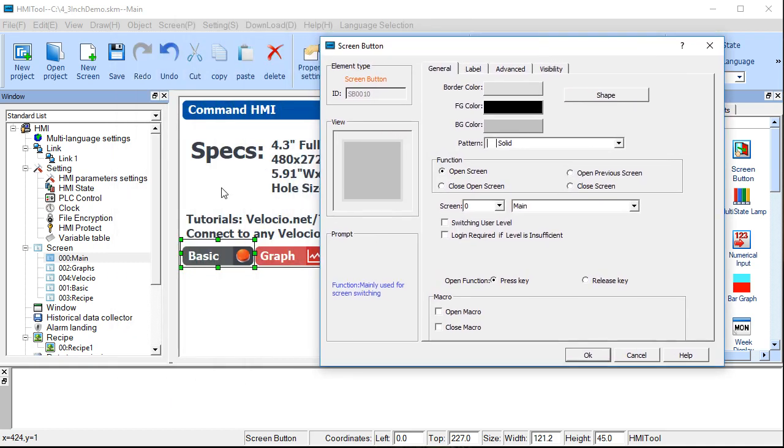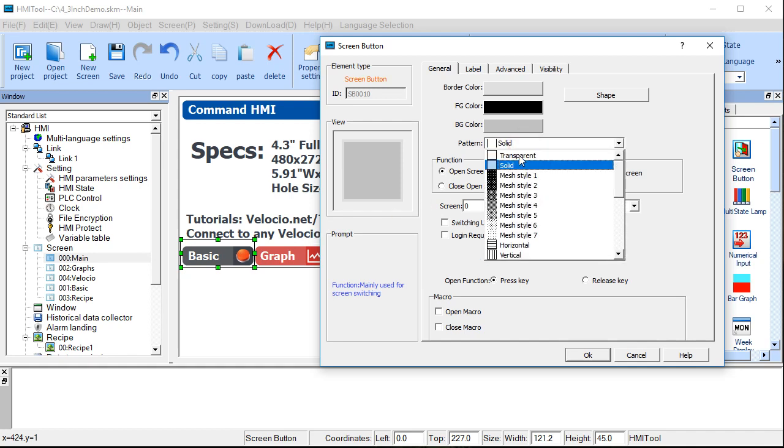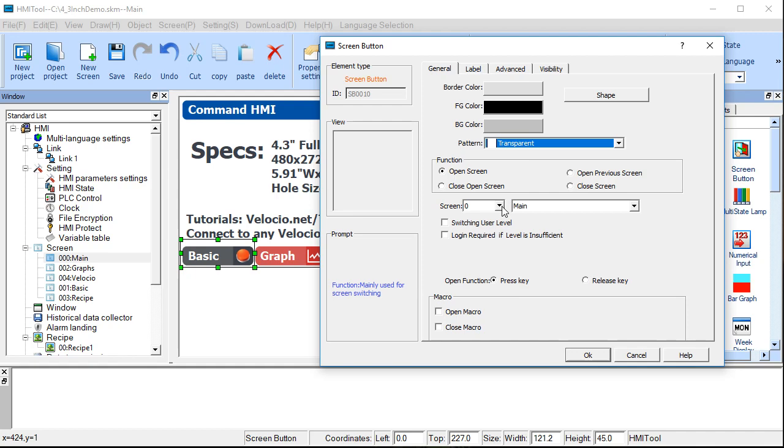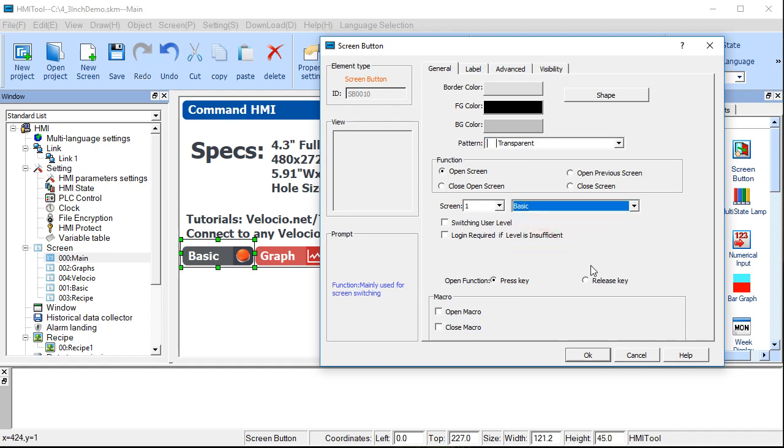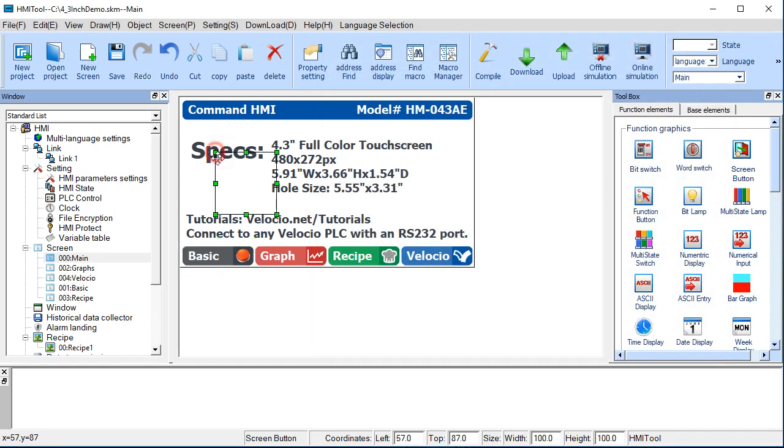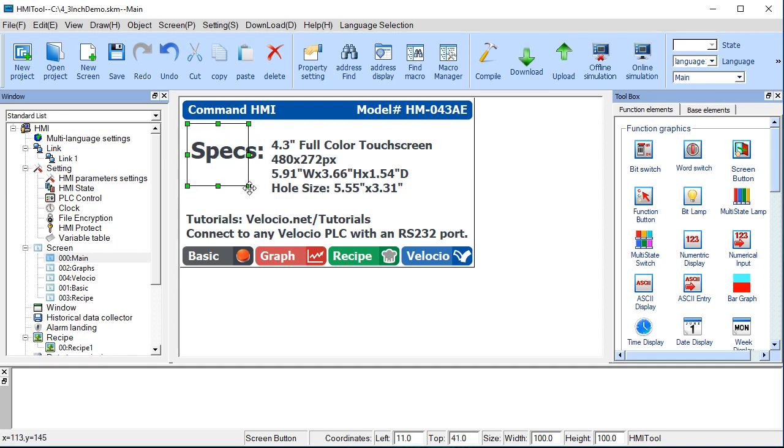If you're wanting to use a background image like we are and you just kind of want a transparent functional button on the screen, then what we do is we just change it to transparent and we select the particular page you want to go to and we place it.